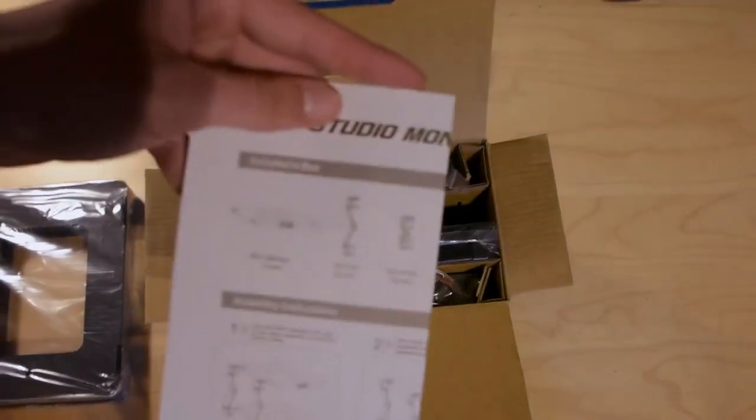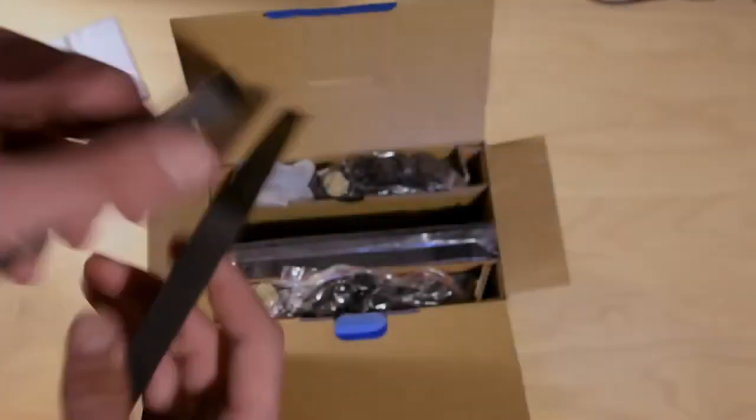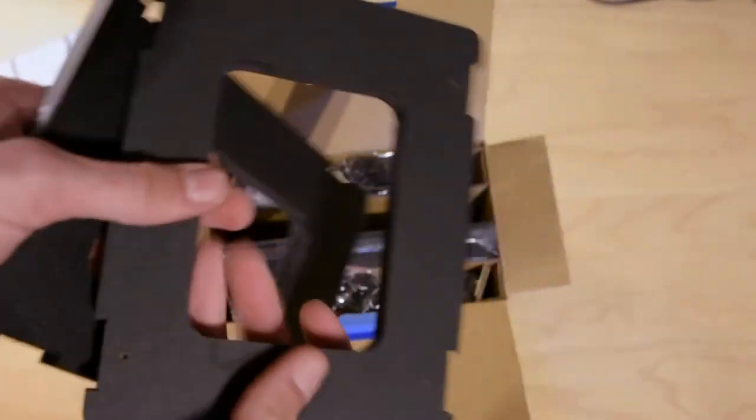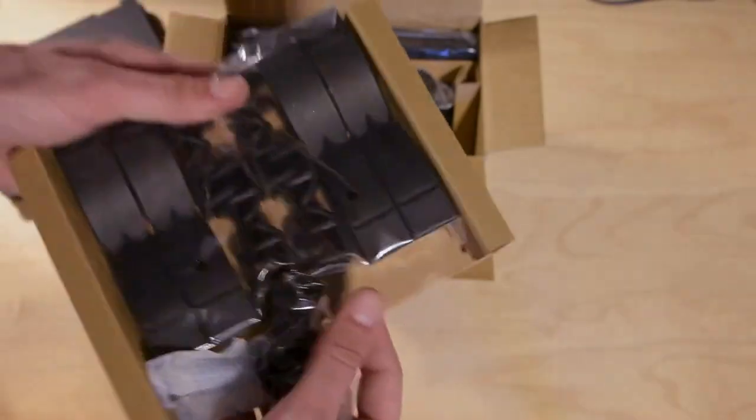The box contains a manual, two times two bases from MDF wood and of course some legs, screws and rubber feet.